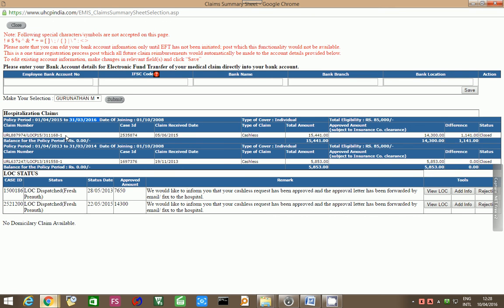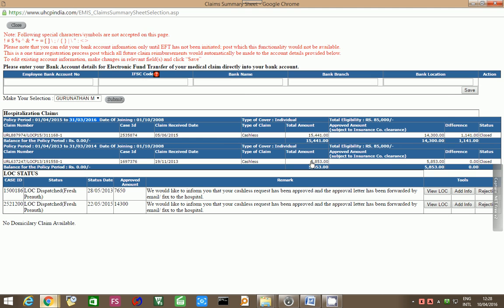Now, let us just go through this in detail. In this case, my father was hospitalized twice as it can be seen here, for the first time for 15,441 rupees which was cashless, the second time 5,853 rupees that was also cashless. For the first case where it was 5,853, the LOC or letter of credit was given for 7,650 and for the second case, it was given for 14,300.